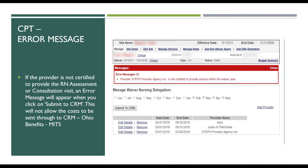If you entered a provider who you thought had certification but they are not actually certified, when you attempt to submit to CRM you will receive an error message identifying which provider is not certified to provide that service and the submission will not go through.